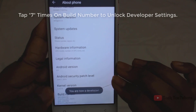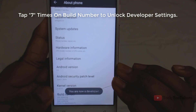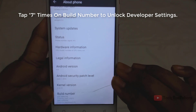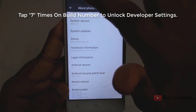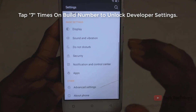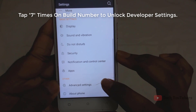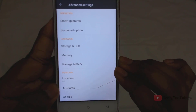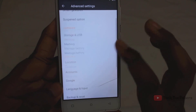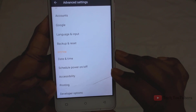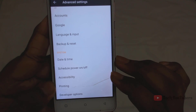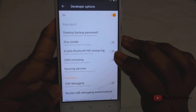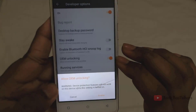Now tap 7 times on Build Number to enable Developer Options. Once it's done, we can access the hidden Developer Options on our mobile. Now enable OEM Unlocking and reset your mobile.